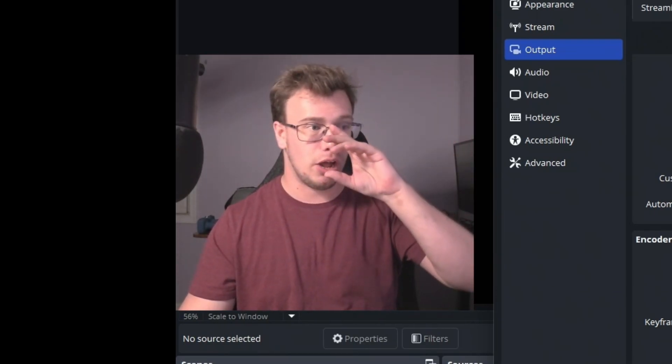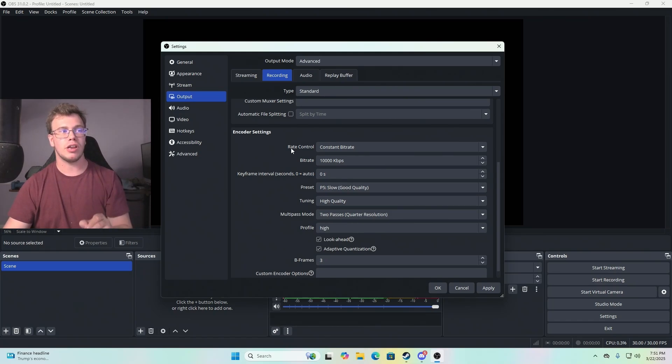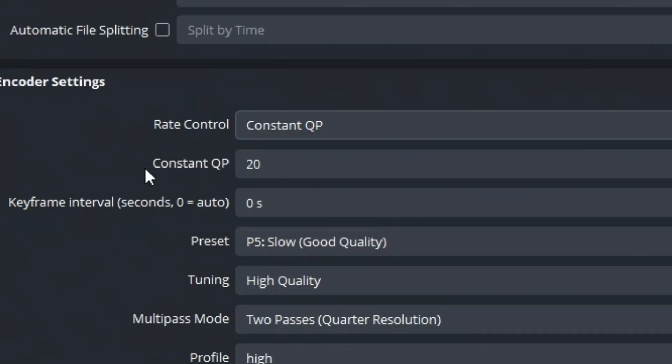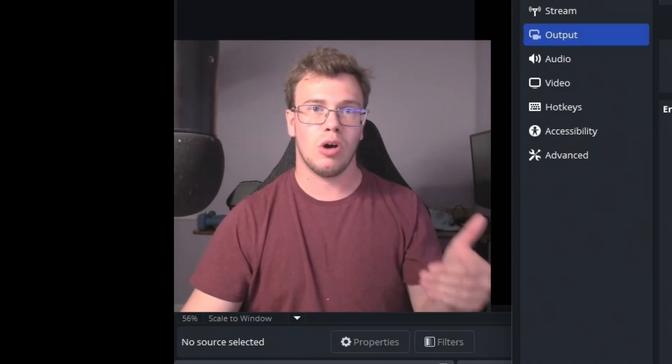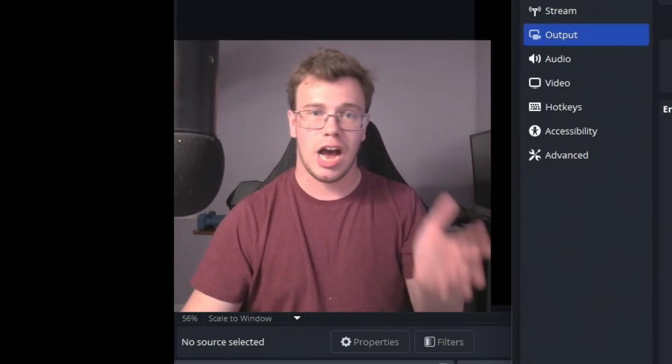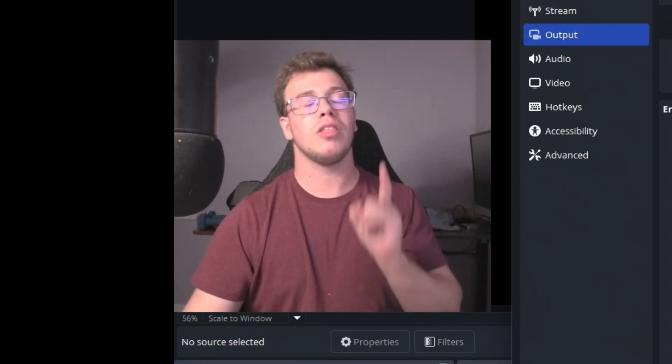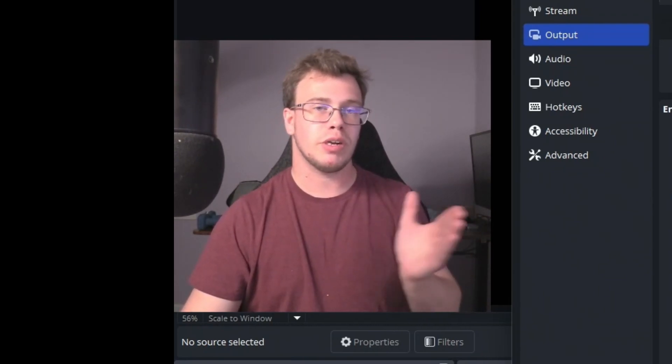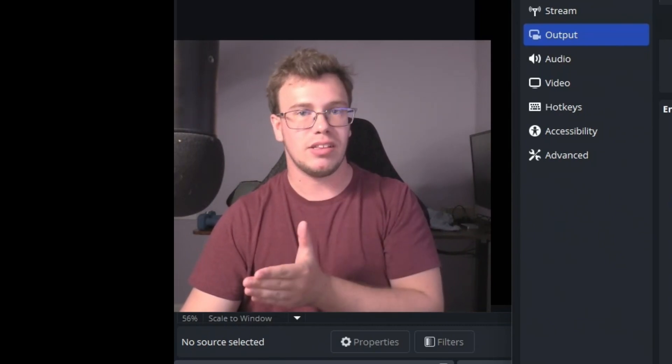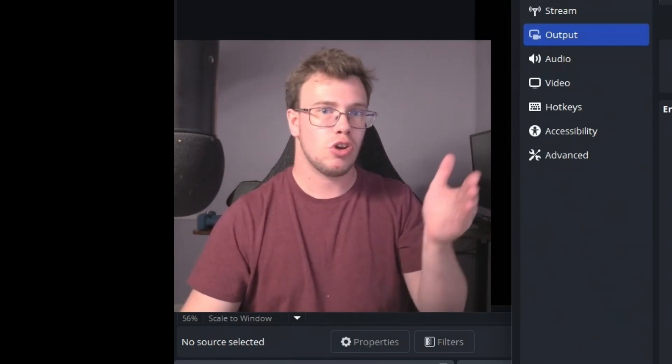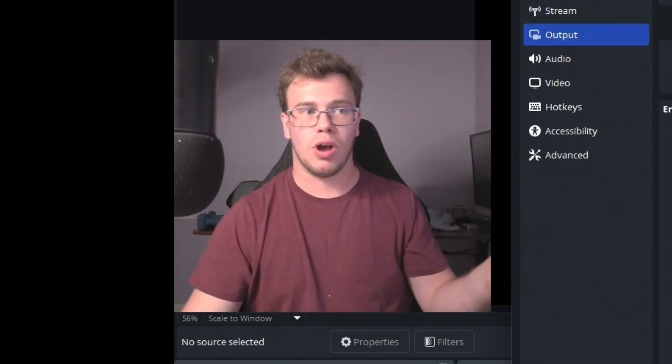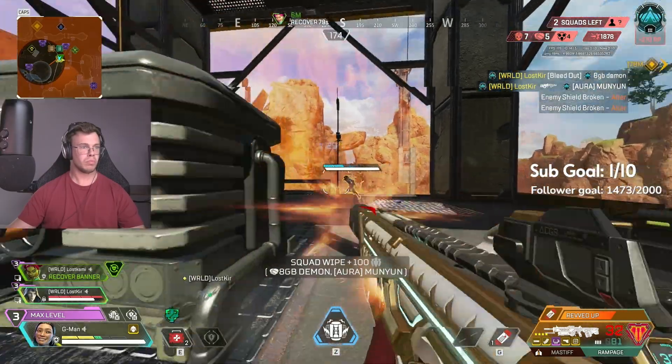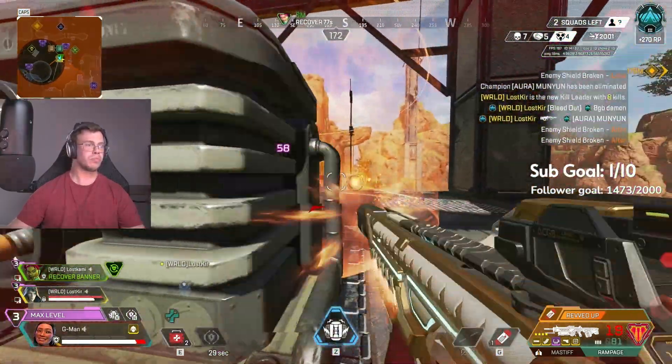For your encoder settings, make sure your rate control is set to constant QP or CQP, which allows you to set the level. The lower the level you set, like 20, 16, you get higher quality footage—the lower the number. The only thing to keep in mind is there's diminishing returns once you go past 18. I recommend doing 18 if you can. 20 is best, and you can do 21. I use 20 so I get really high quality footage when I record Apex Legends.